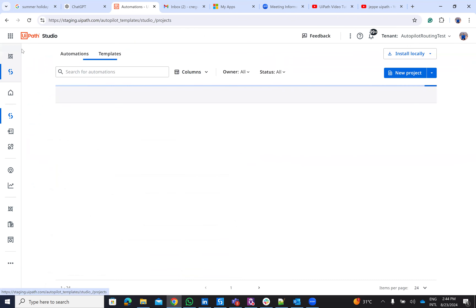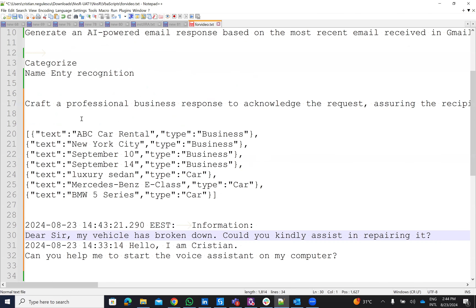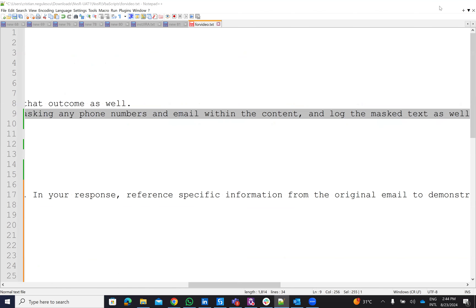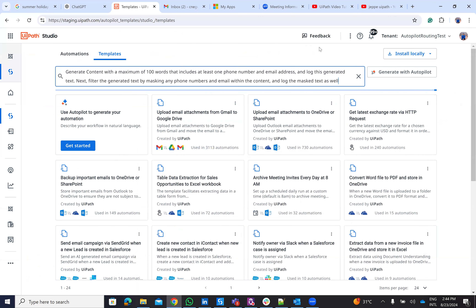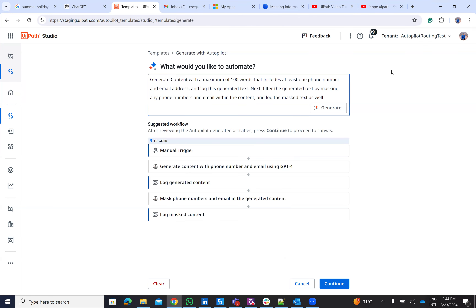Let's go to the next example and see what else we can generate with autopilot for Gen AI activities. The next prompt is: generate content with a maximum of 100 words that includes a phone number and an email address, log the text. Next, filter the generated content and put a mask on the phone number and email — this is to cover personal data, like PII filtering. In my case, I want to cover my email and personal data.